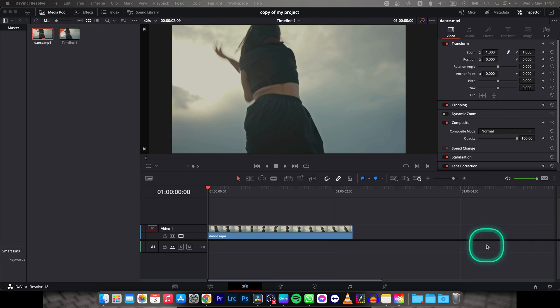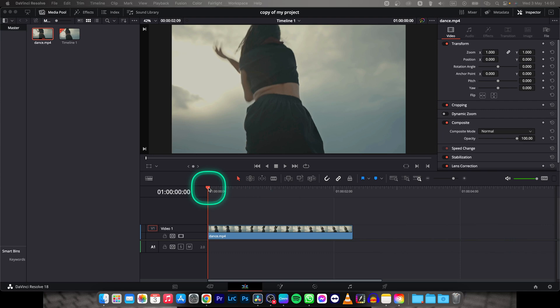Hey guys, my name is Elijah and in today's tutorial I will show you how to extend a frame or freeze a frame in DaVinci Resolve 18.